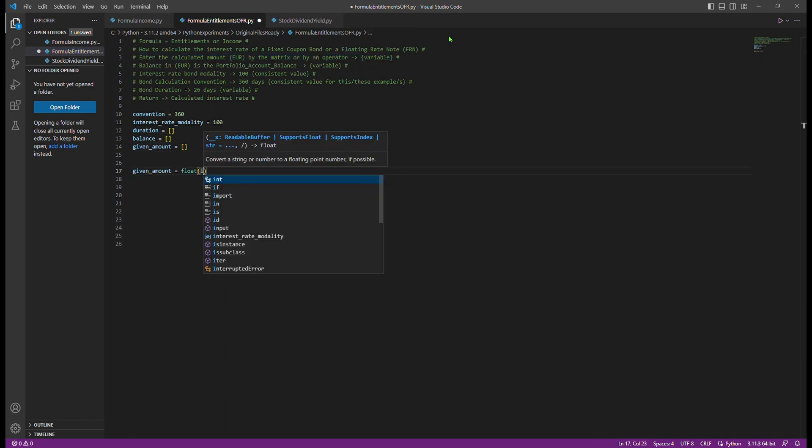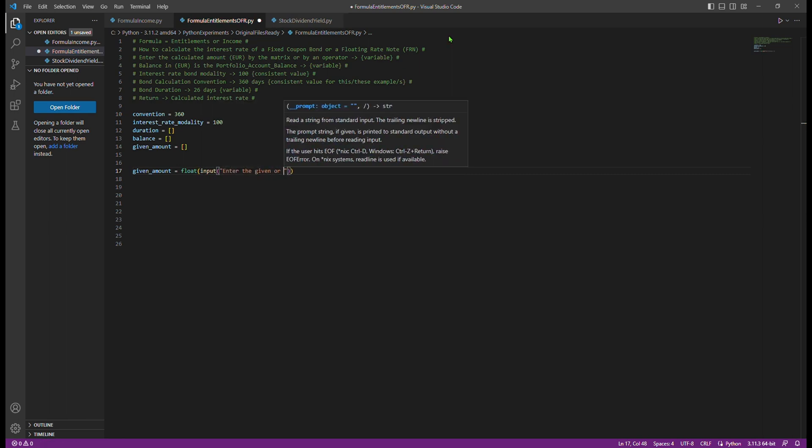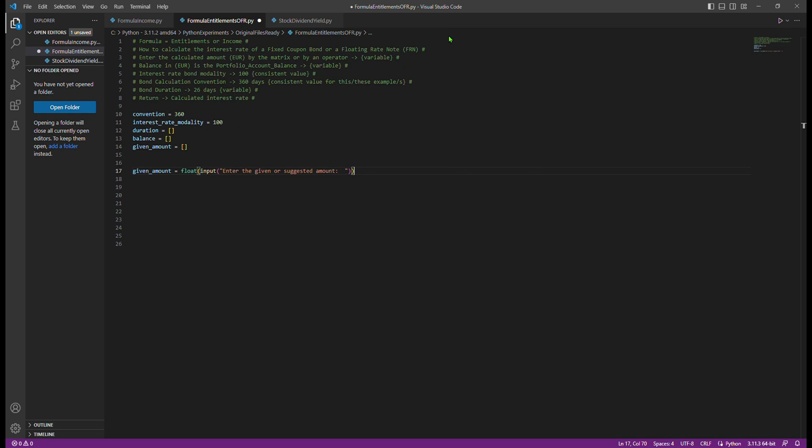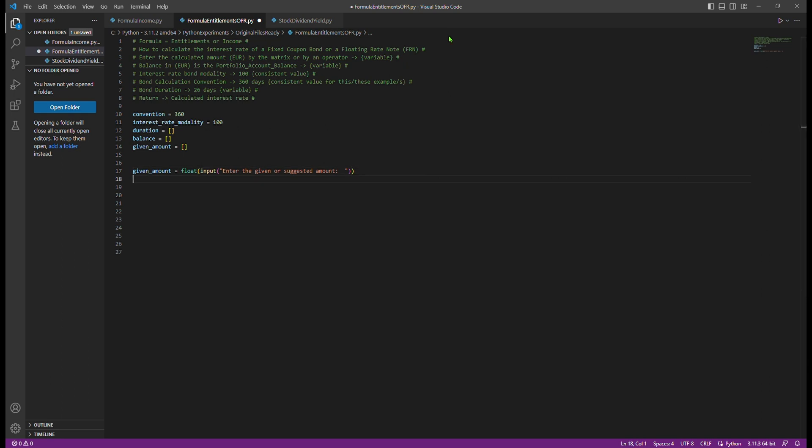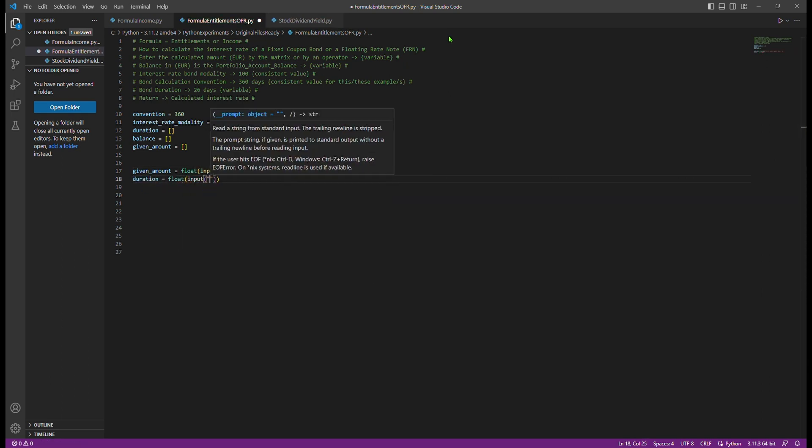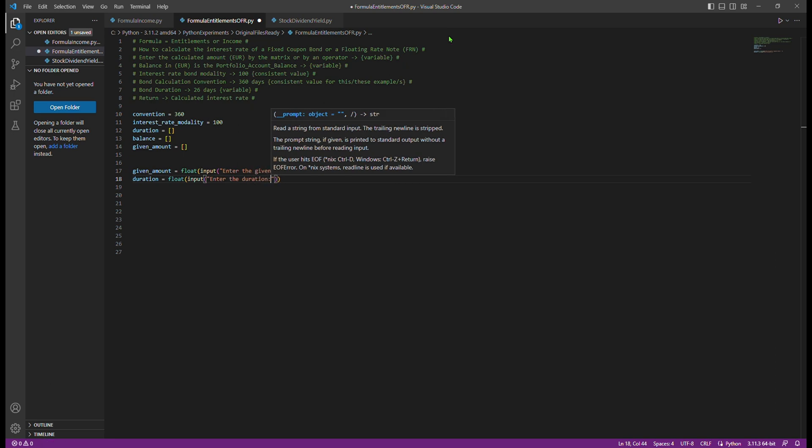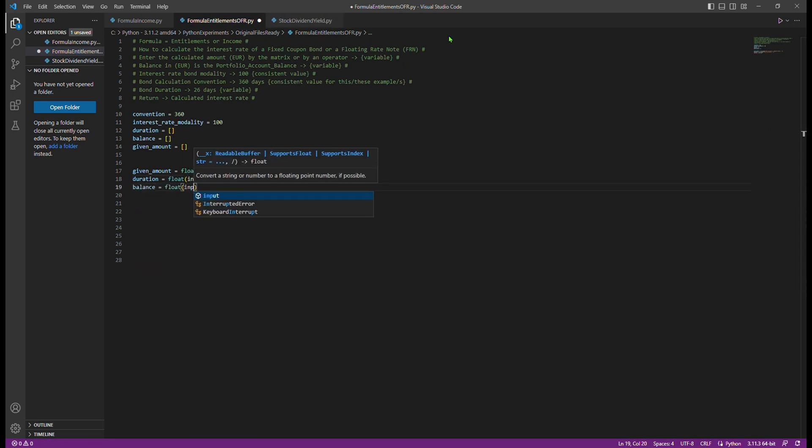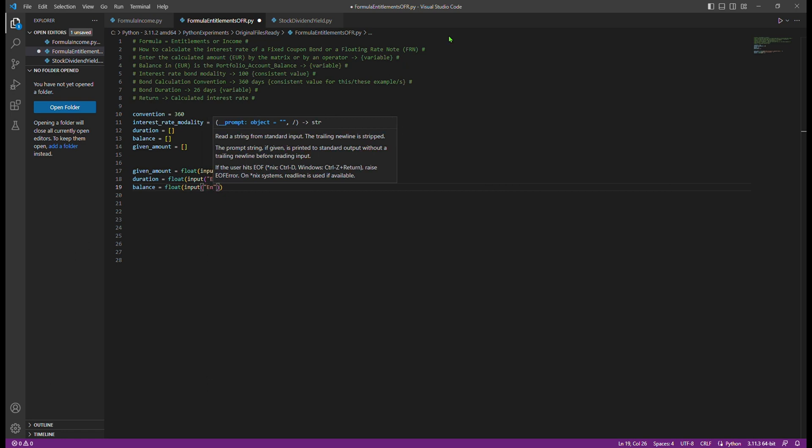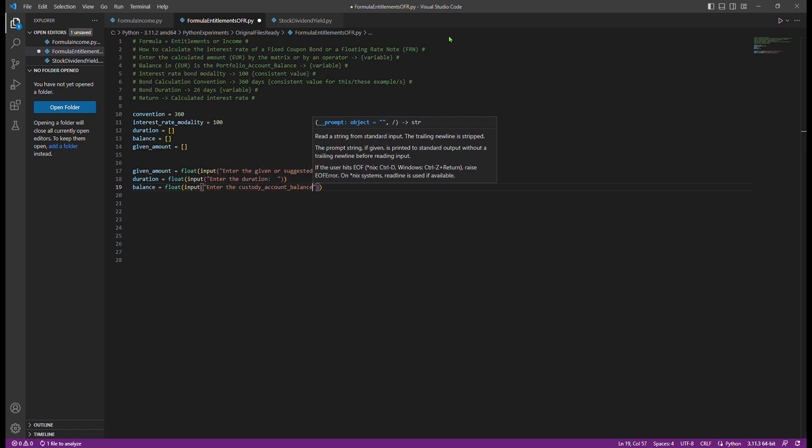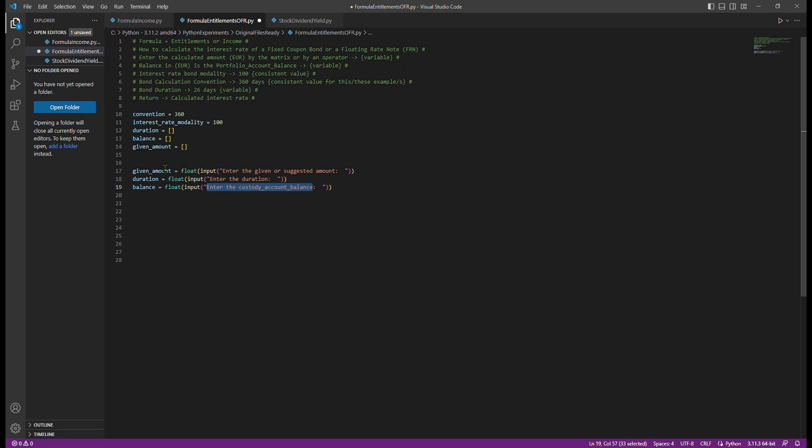For this example using Python, we will call it simply duration because the term is short for our Python code and the formula in the background. Therefore, assuming a bond duration of 26 days. However, keep in mind that the correct term is time to maturity. Six: Objective. Our goal is to calculate the interest rate using the provided inputs.